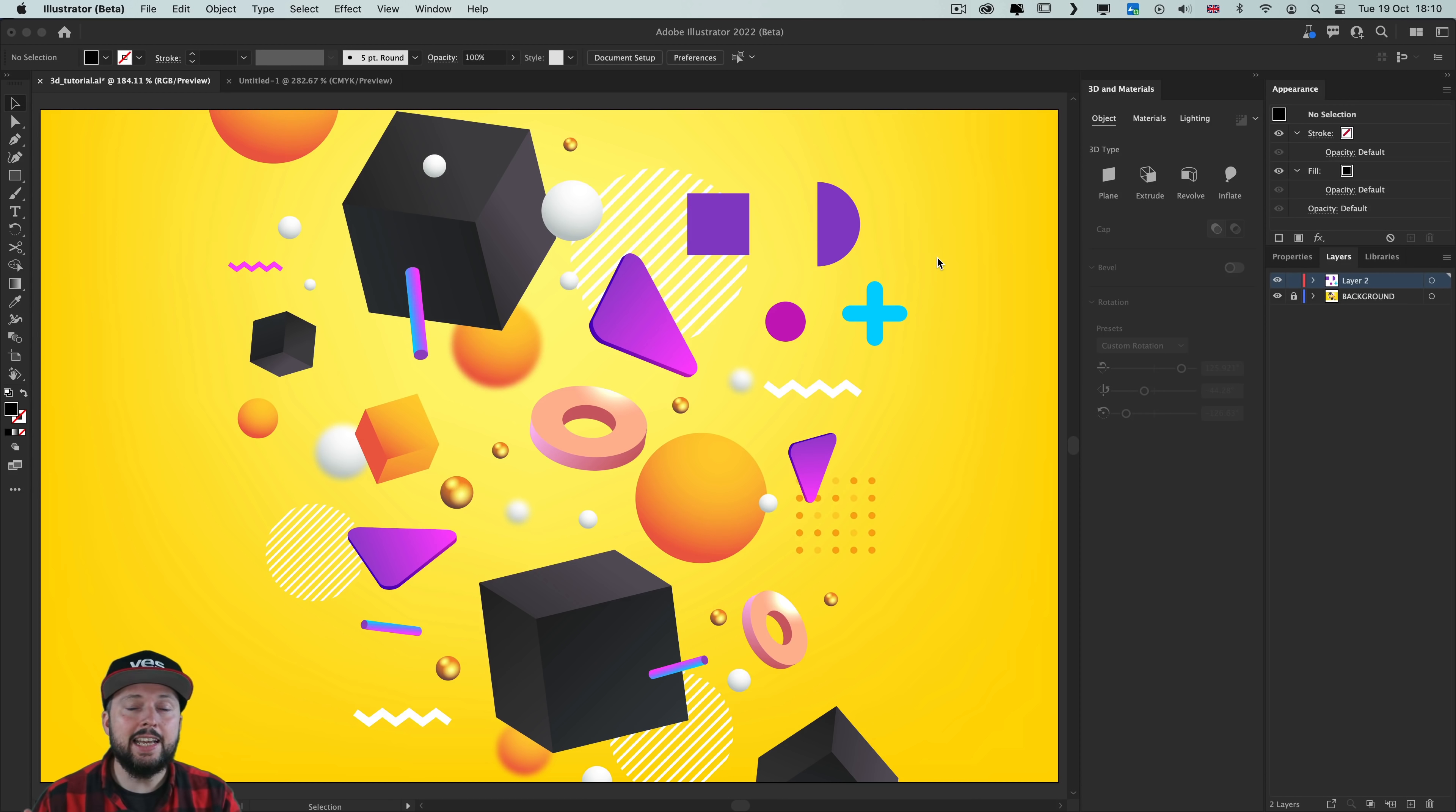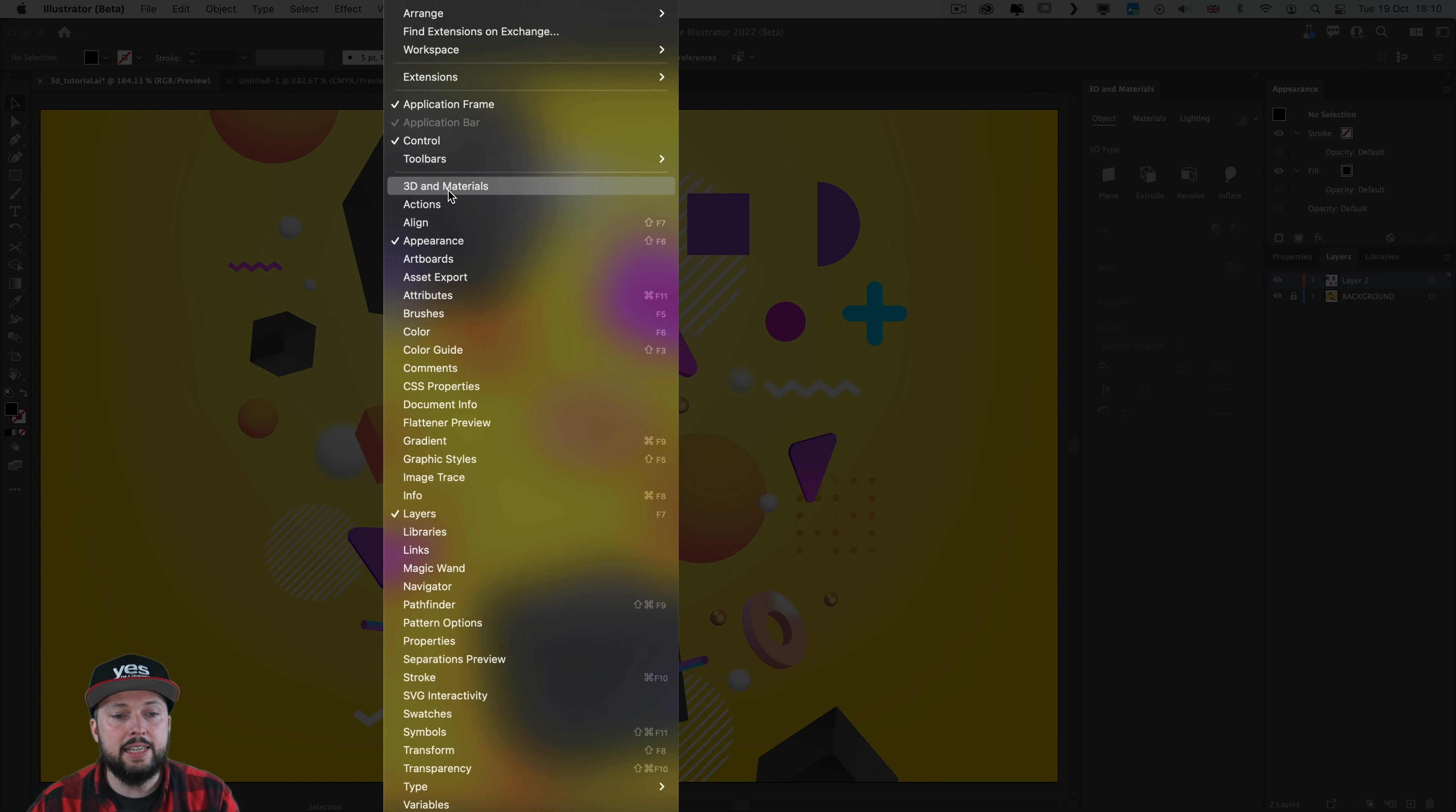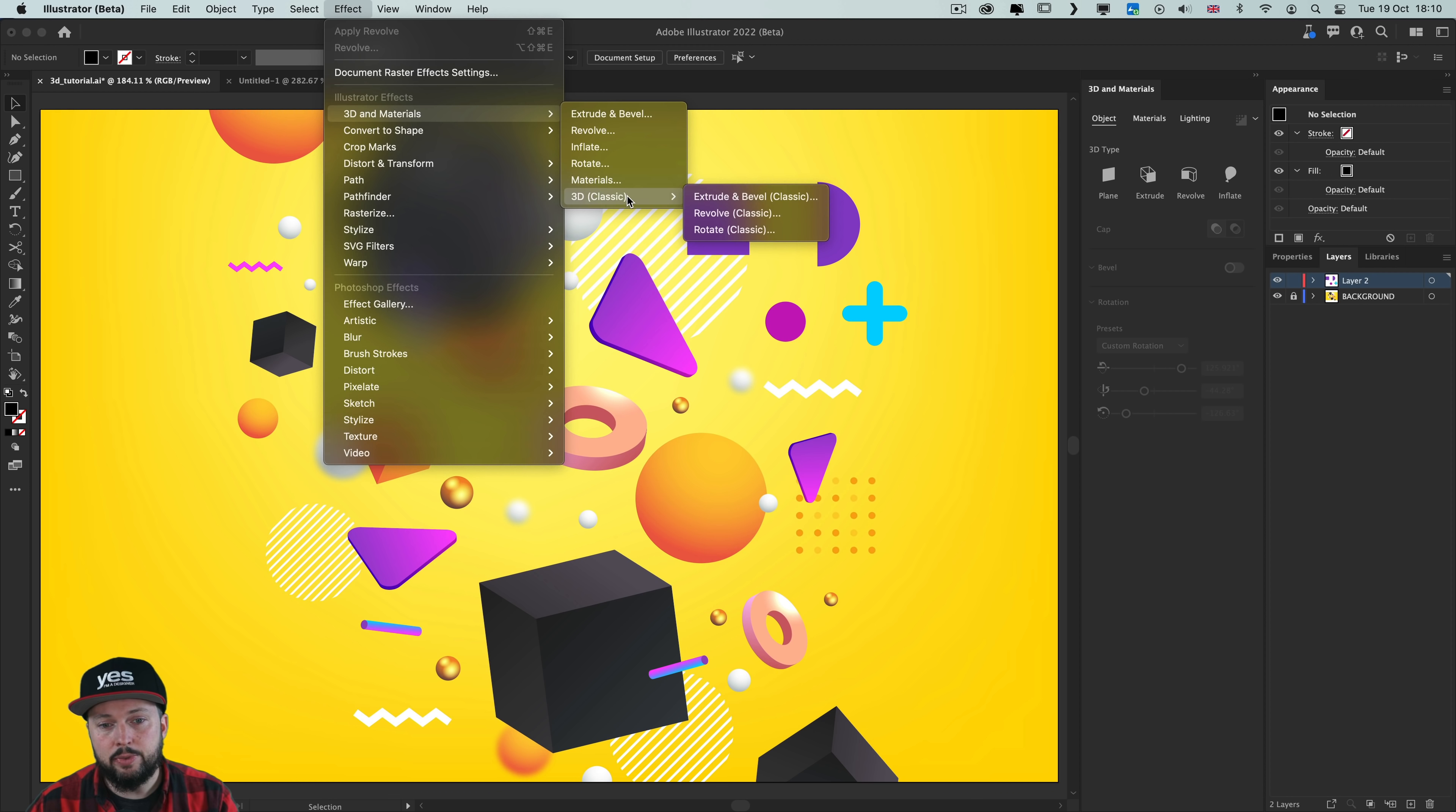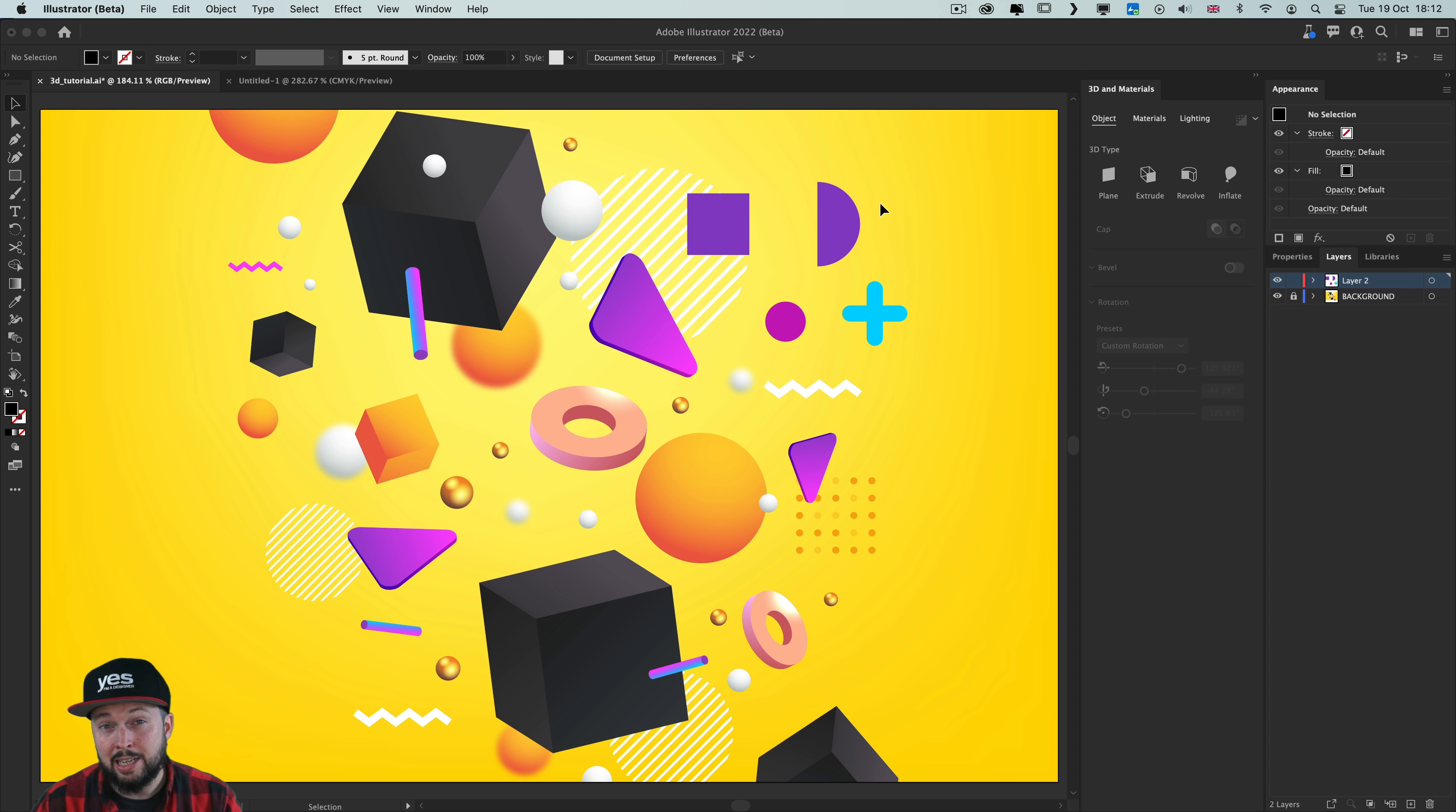The most exciting addition to Illustrator 2022 has to be the 3D and Materials feature. It has its own panel which you can find from the Window menu, and this is probably the easiest way to work with it. However, you can also find it from the Effect menu under 3D and Materials. Notice that we still have the legacy original 3D effects here, but I wouldn't recommend using these anymore because besides the new features being more intuitive, they are less likely to crash Illustrator as well. In case you ever used the old 3D effects, I'm sure you experienced a couple of crashes with them.